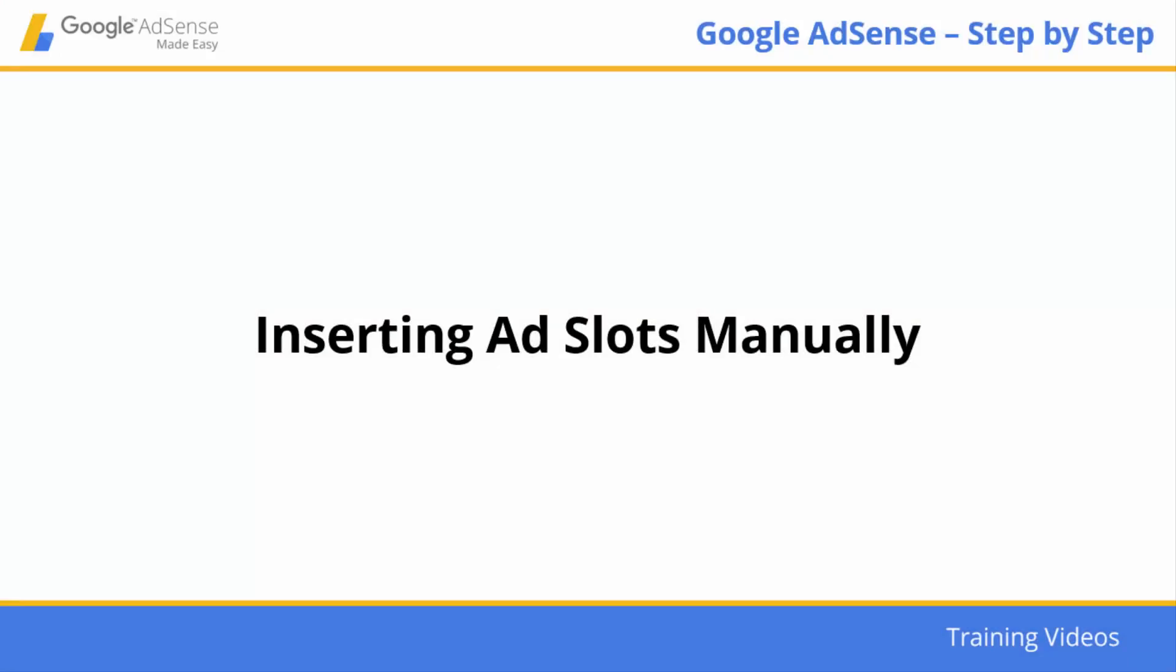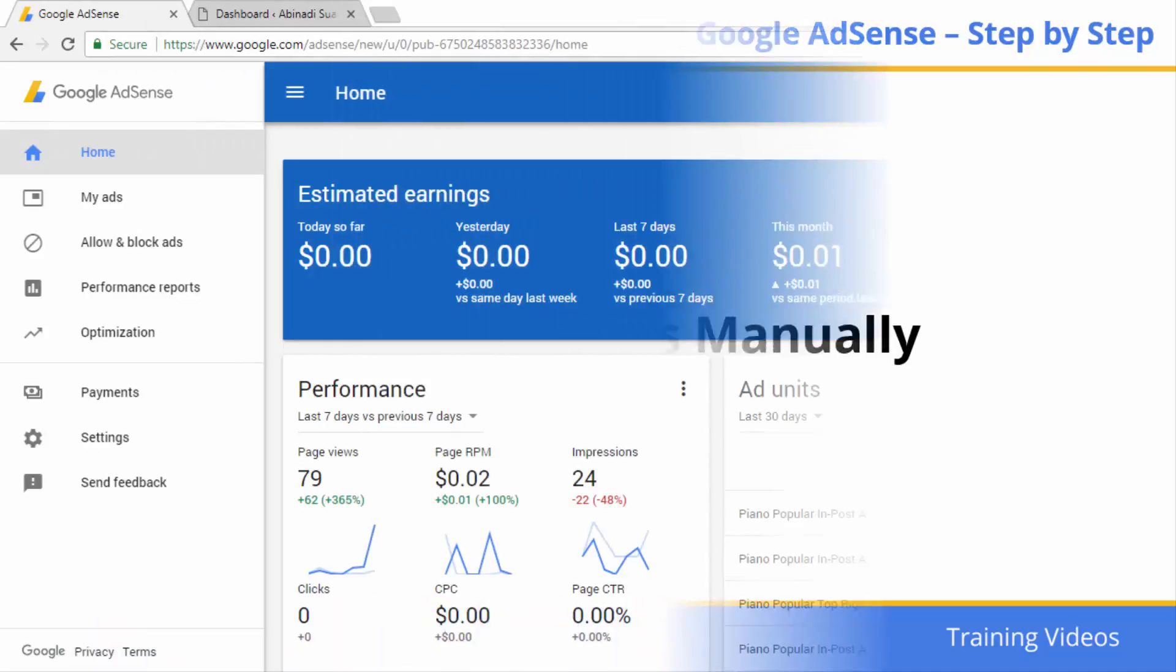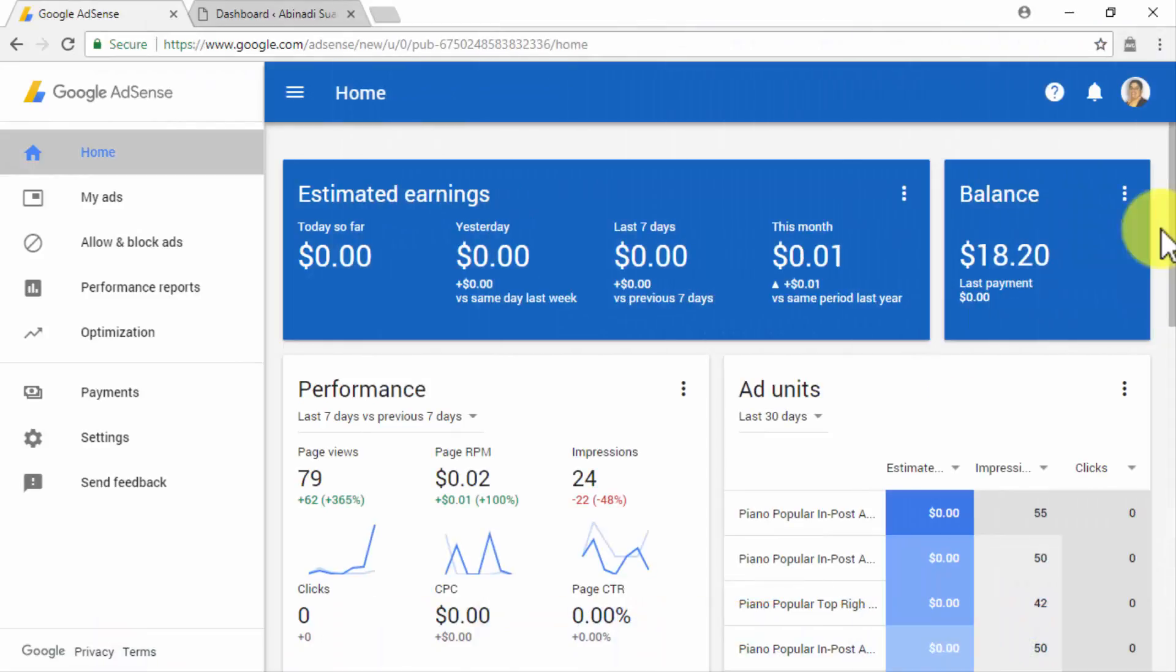Inserting Ad Slots Manually. Hey there everyone! So you now have a fully functional AdSense account, and you have also learned how to customize the ads that you want to serve on your site. Congratulations! All you have to do now is to actually insert the ads on your site.